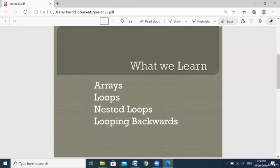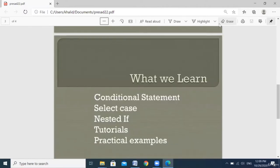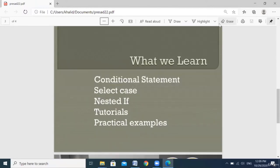This course is designed only for people who already know or have a good background in the basic concepts of Visual Basic .NET. They have to know how to declare variables and the data types like string and integer. In this course, we cover arrays, loops, nested loops, looping backwards, while loop, for loop, and for each loop, with examples, tutorials, different kinds of conditional statements, and different cases using nested if statements with a lot of practical examples.